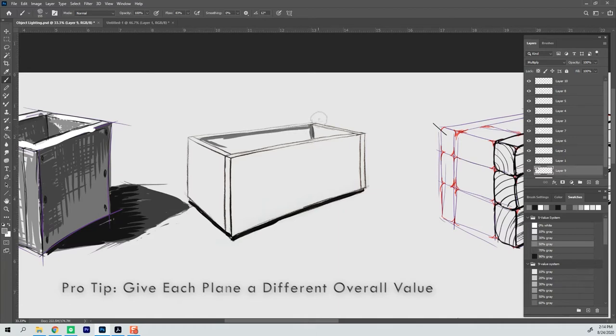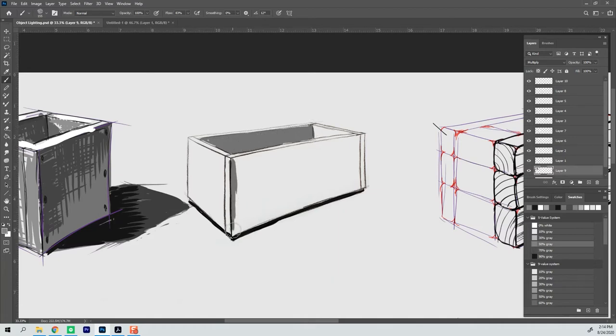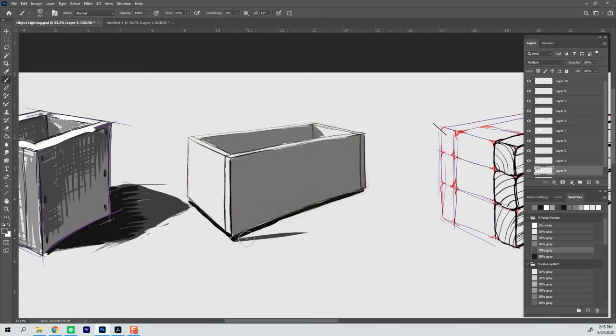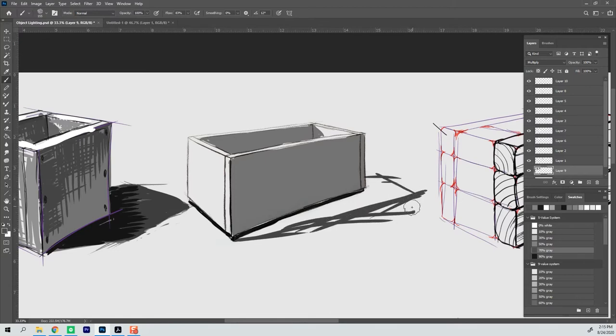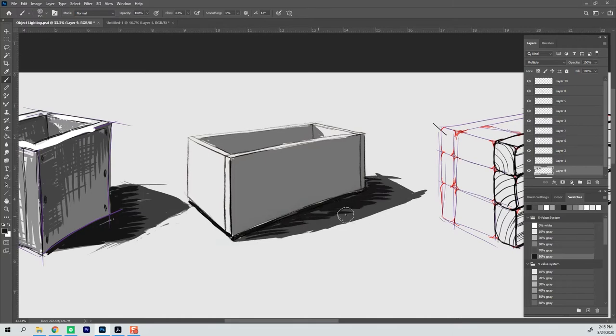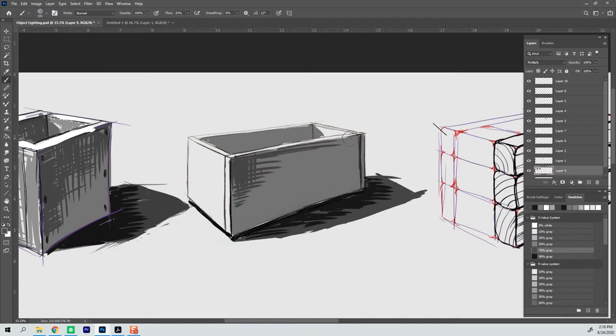And one thing that you want to do when you're drawing boxes or anything angular is be sure that each side has an overall different value to it. And that's really important to do. And you'll see that no matter what happens I try to do that every time. So if I put more white on the top plane then I'm going to go onto the side with some halftone.